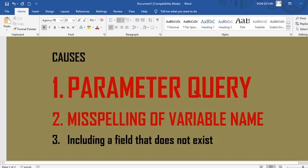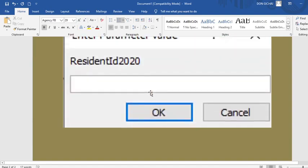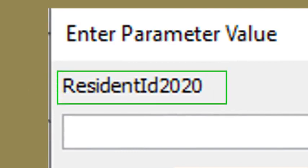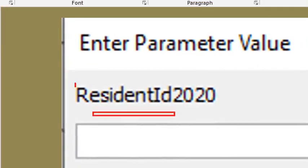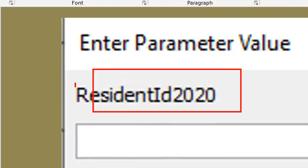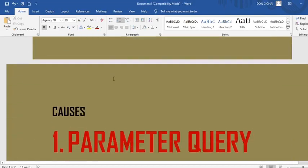When you misspair a variable, you get that error. When you get that error, go and check what is highlighted. For example, the computer shows 'Enter Parameter Value: Residence ID 2020' — I added '2020' and it is not part of 'Resident ID.' The mispaired name will be highlighted, and whatever is highlighted is the error. Go and check that field.